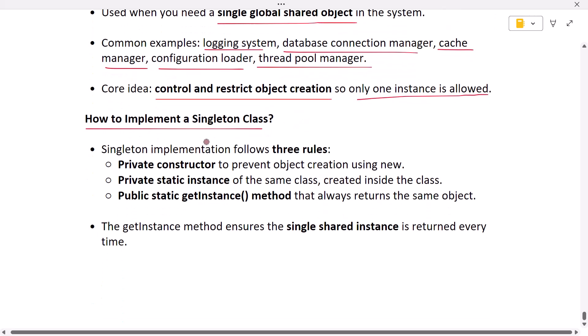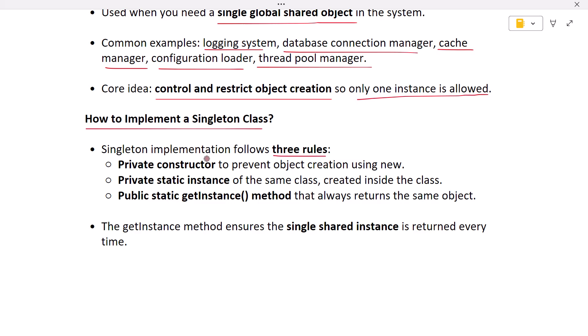Every Singleton class in Java follows three simple rules. First, the constructor must be private so no one outside the class can call new and create another object. Second, the class must create a single private static instance of itself.